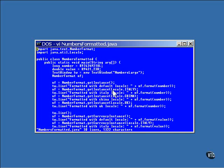This call to getInstance returns a class that will format for this locale. These lines of code return a Number Format object for each of the locales specified, and the same number is formatted with each of them.